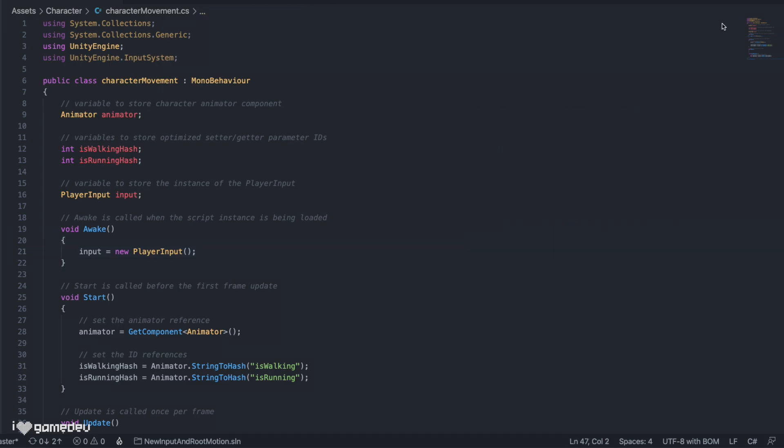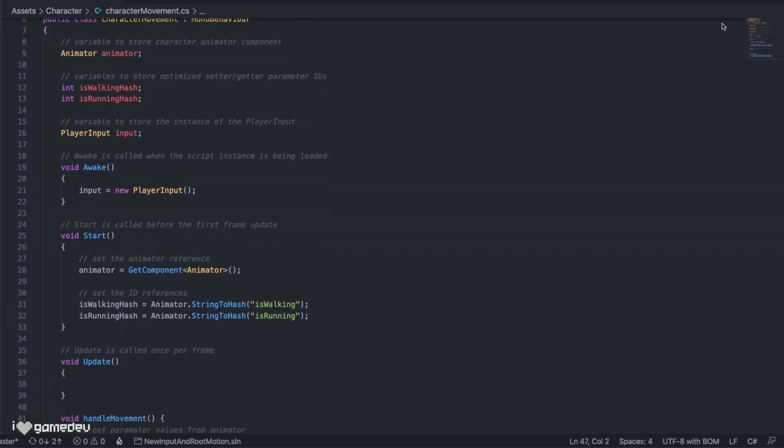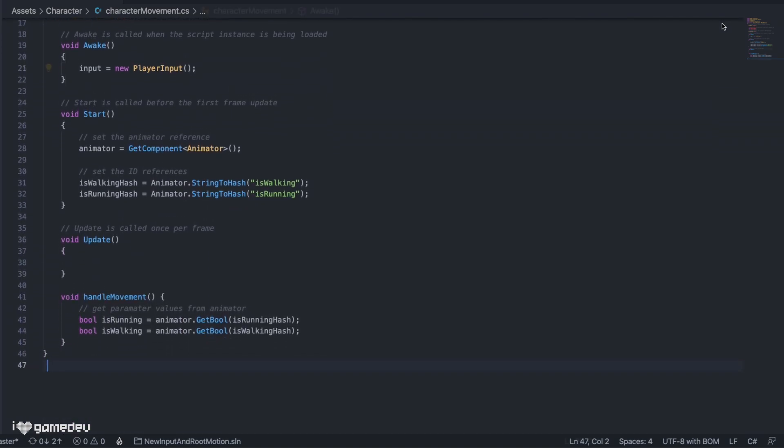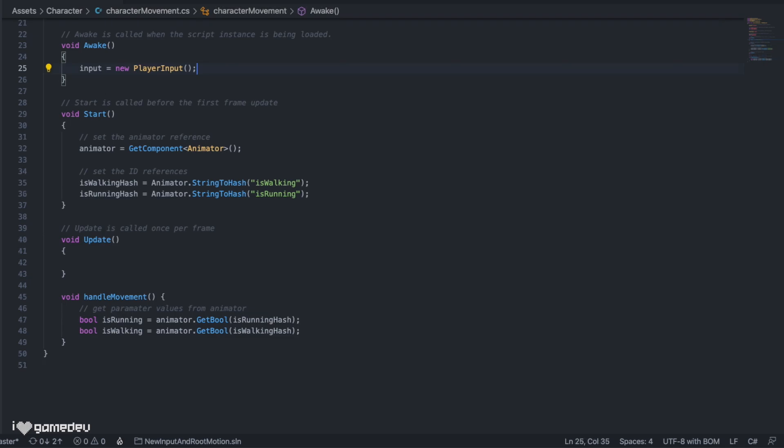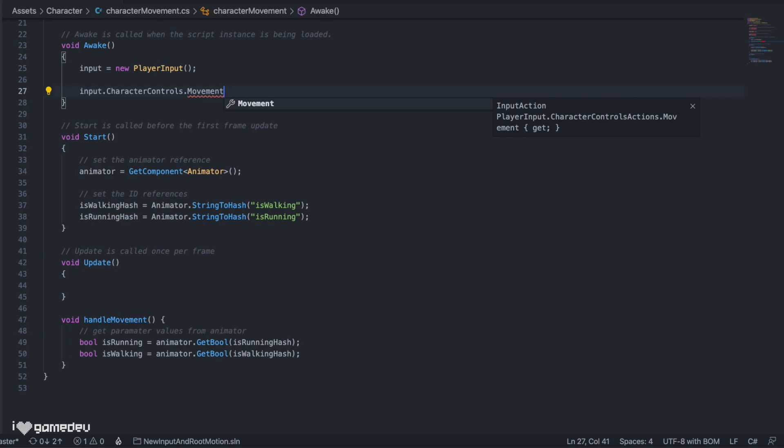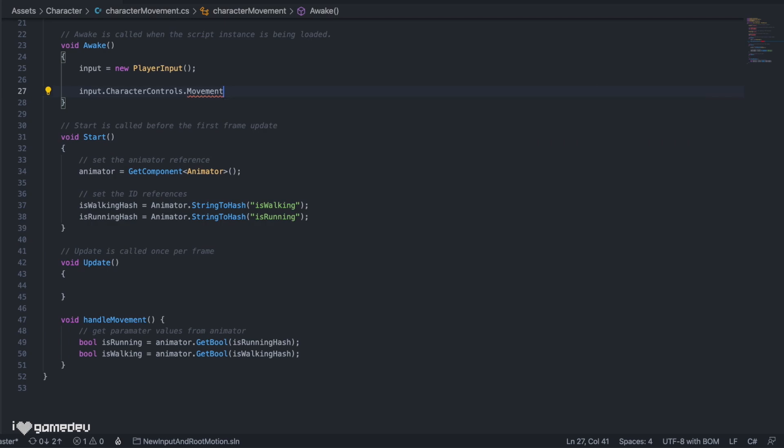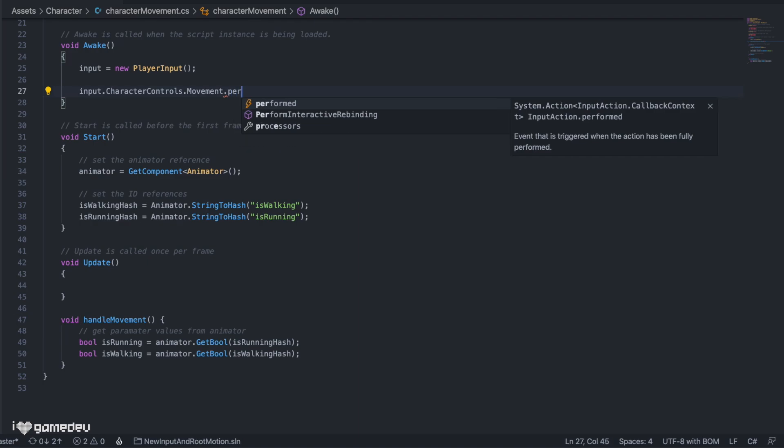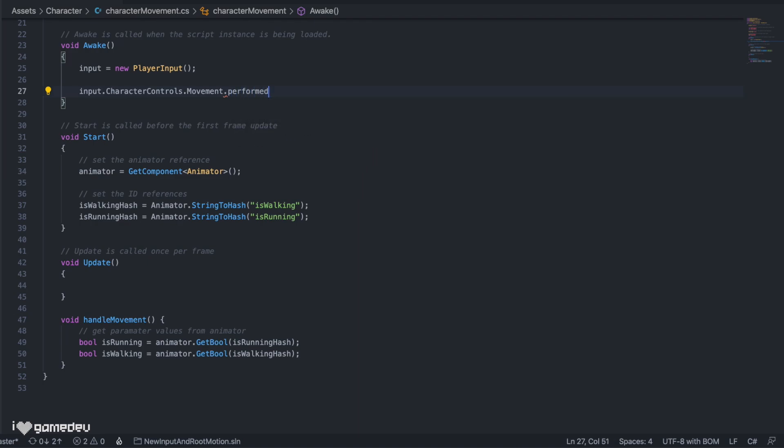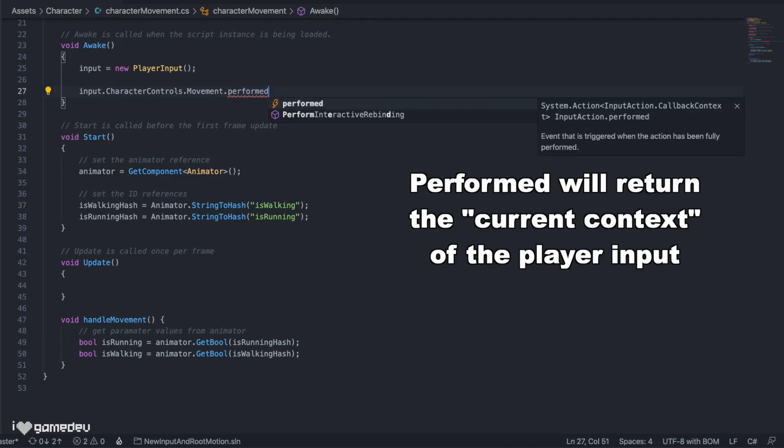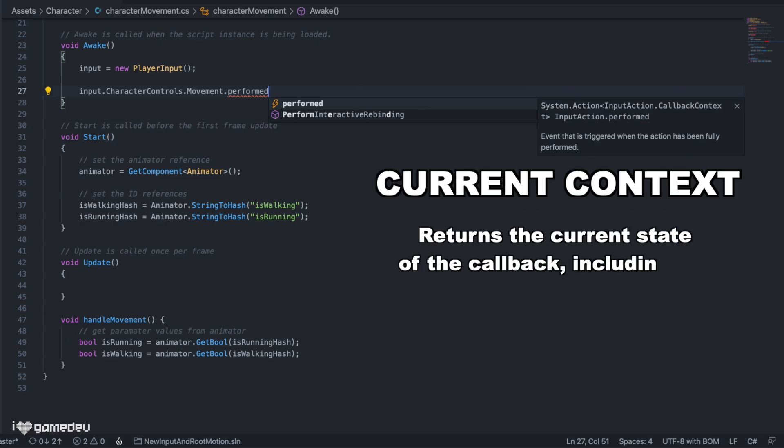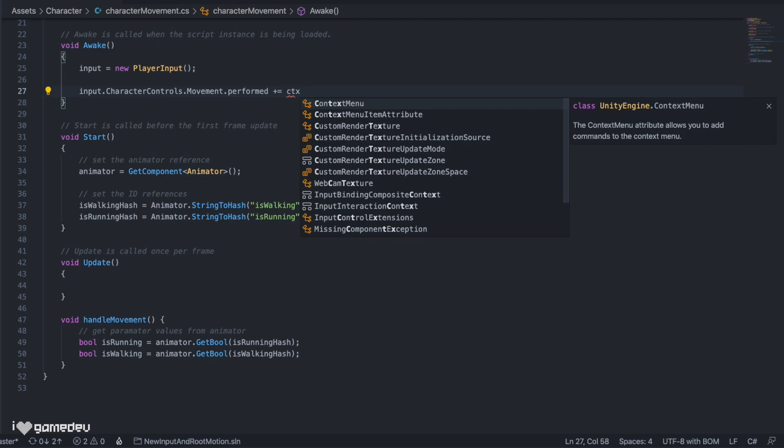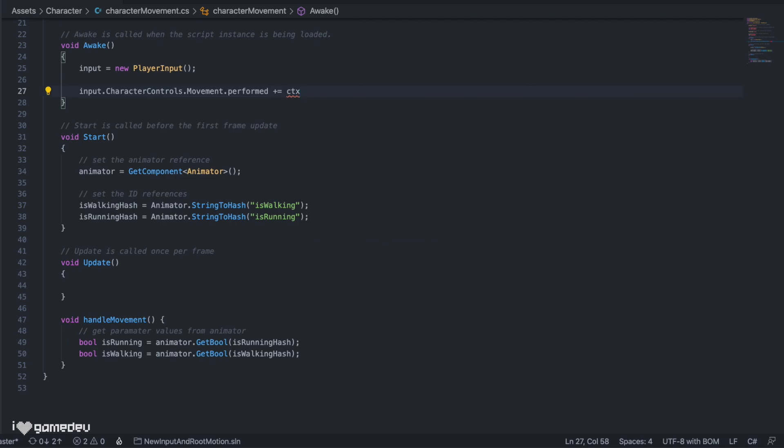Let's set up these callback functions. Now that we have our input variables set in awake, we can access our action maps and actions. Typing input.characterControls.movement, we are now accessing our movement action. This action has a list of functions available to it. We will use performed by adding .performed. Performed is a callback function, and it will return the current context of the player input. Current context contains information on the current state of the callback. So in our case, the current context is a result of movement.performed and will therefore have information on our joystick. Code syntax for callbacks in C-sharp is plus equals CTX for context, and then what is known as a lambda expression, which looks like equals greater than. On the right side of the lambda expression is the lambda body, which is where we can use our context.